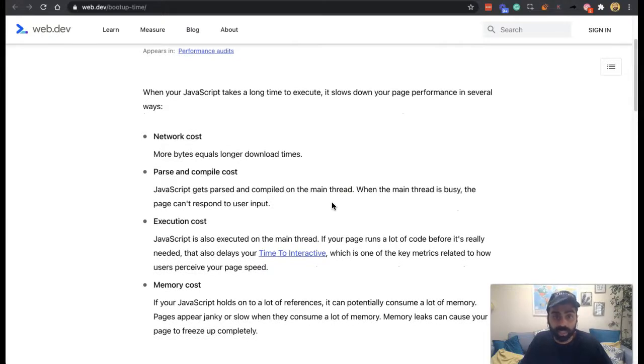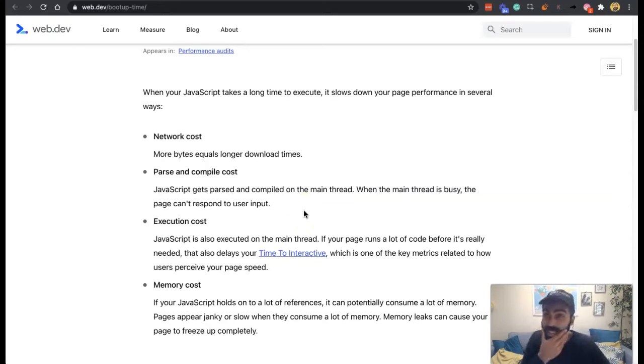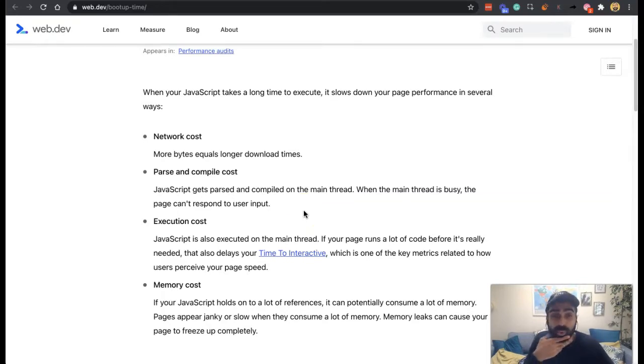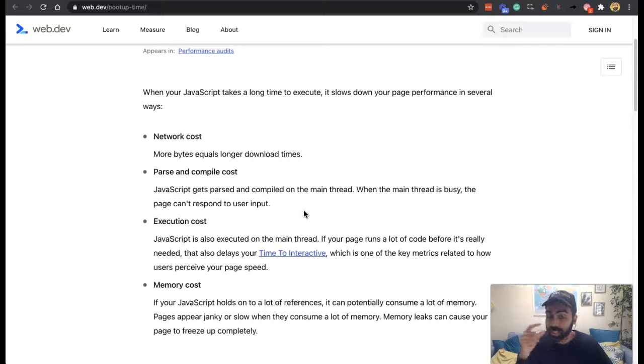One, network cost. Two, parse and compile cost, because it's parsed on the main thread, which is think about it like the main processor for your actual machine. And when the main thread is busy, the page can't respond to user input because it's doing the thread, the loading first.